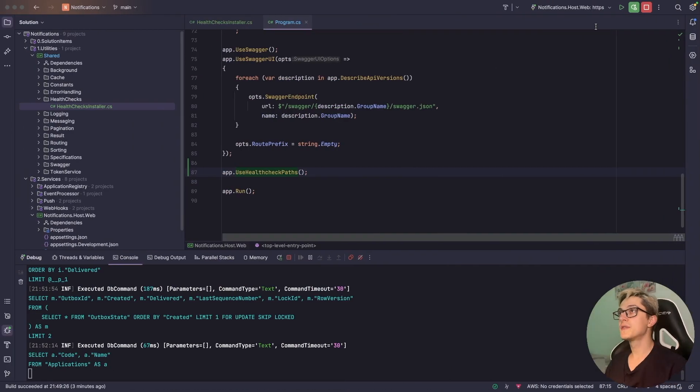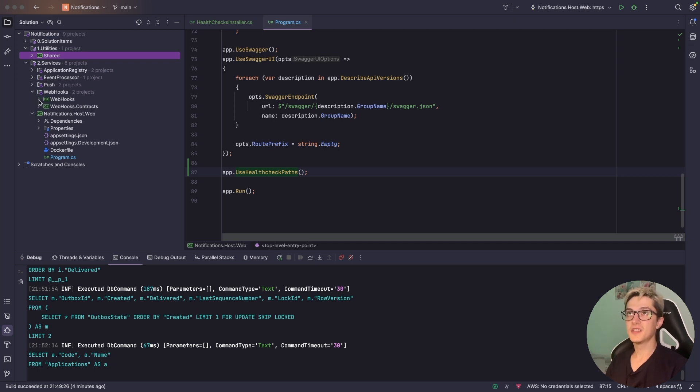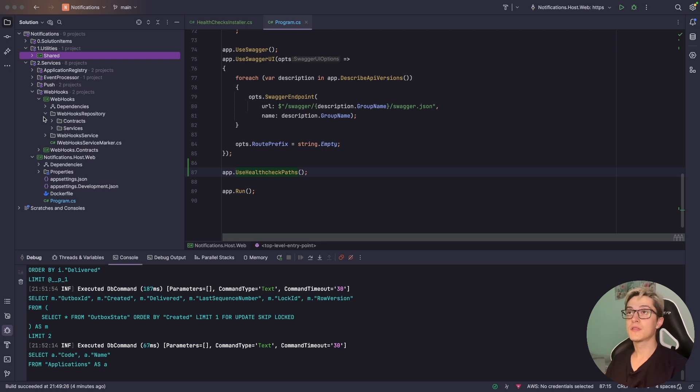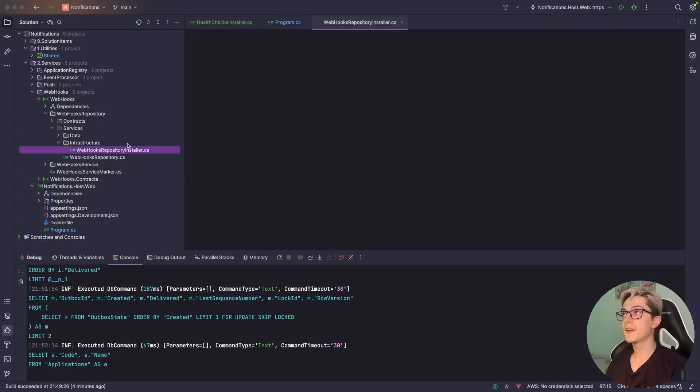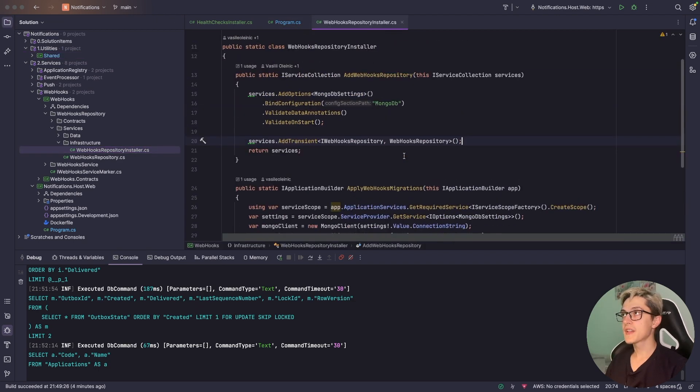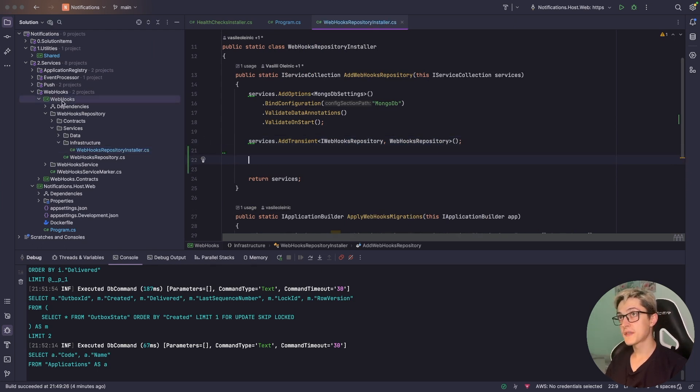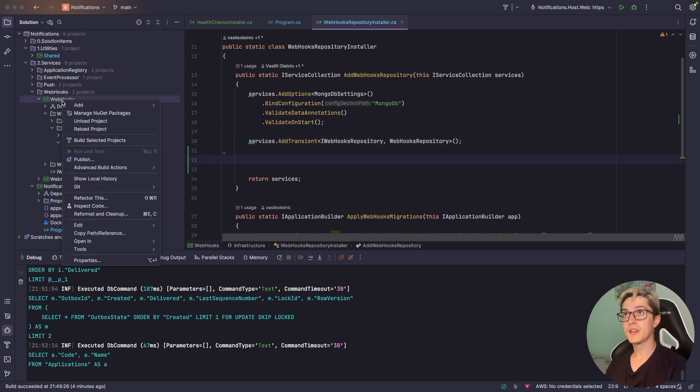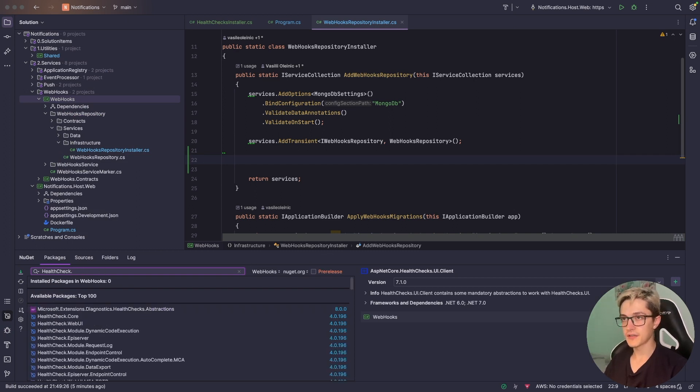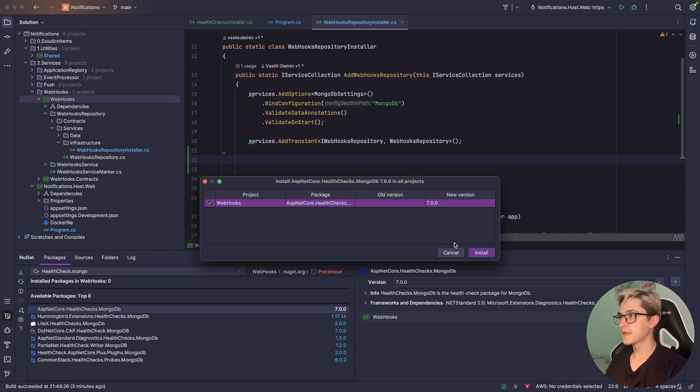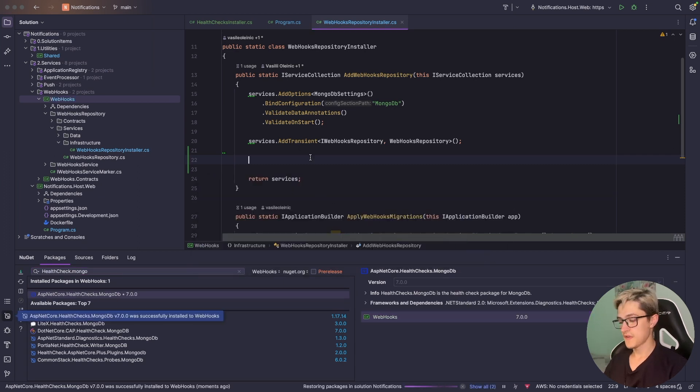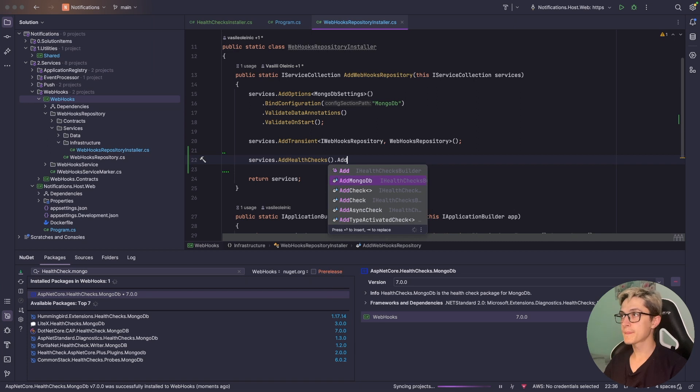I'm going to return to the solution itself, stop debugging and go to the webhooks. Our webhooks have a small dependency on a MongoDB database. I have the webhooks repository installer inside of which we're going to add a couple of health checks. To use a MongoDB health check we're going to manage NuGet packages, health check.mongodb, so I'm going to install this NuGet package real quick.